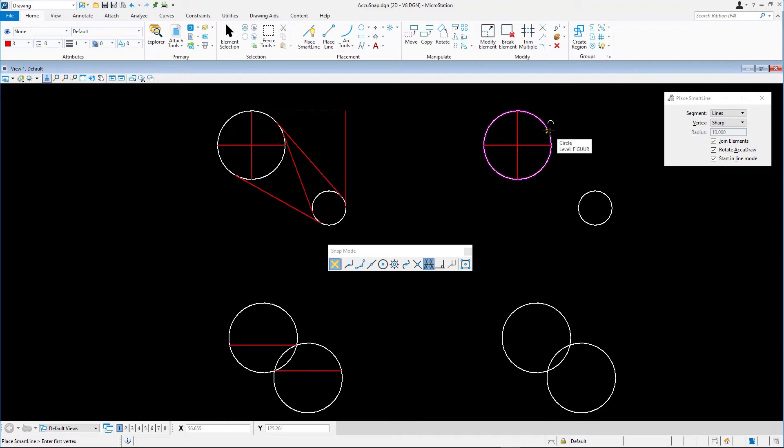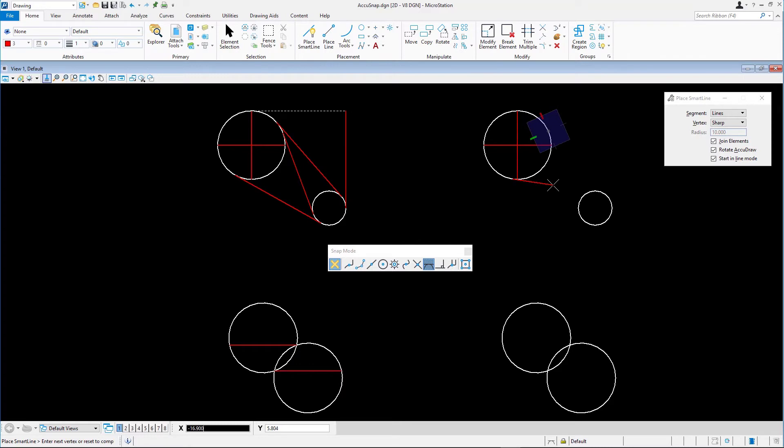Snap to the larger circle and move the cursor to view the tangent line you are creating. Note the direction of the tangent line. If you want to change the direction of the tangent line, move the pointer through the circle.